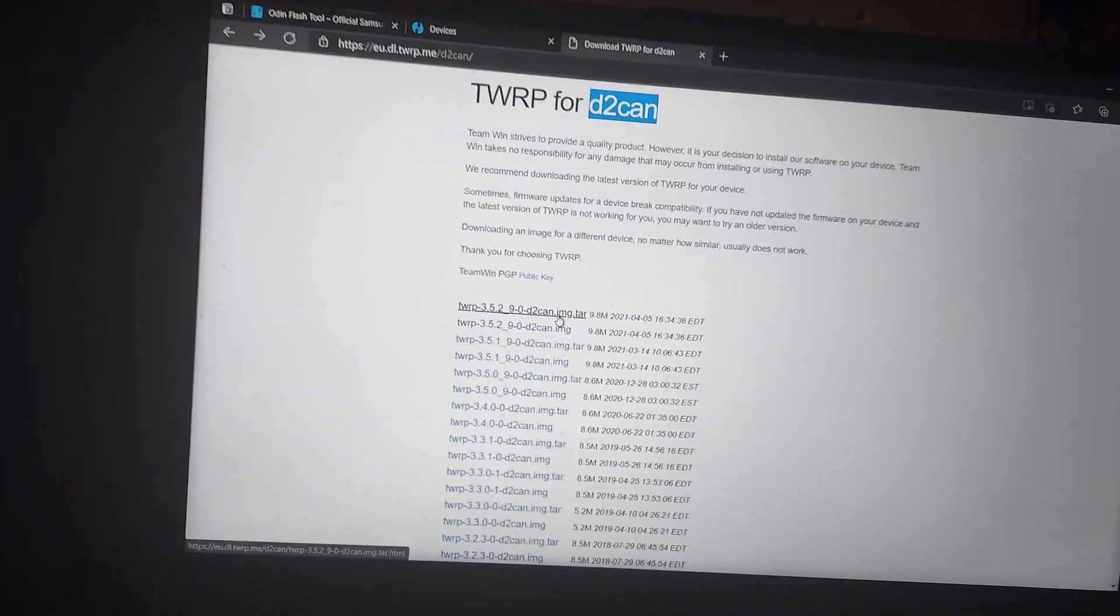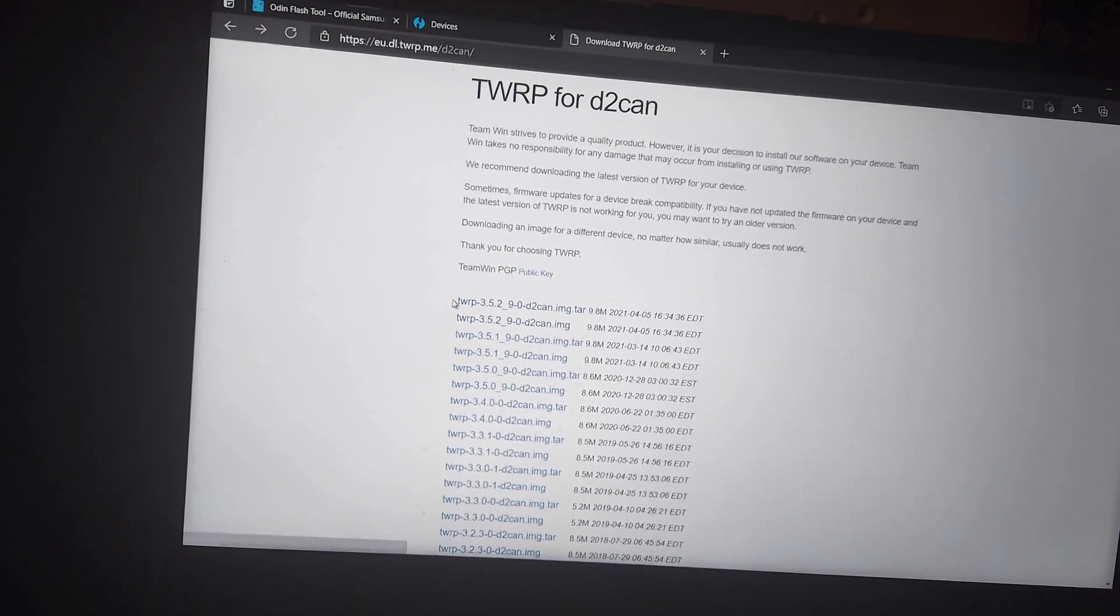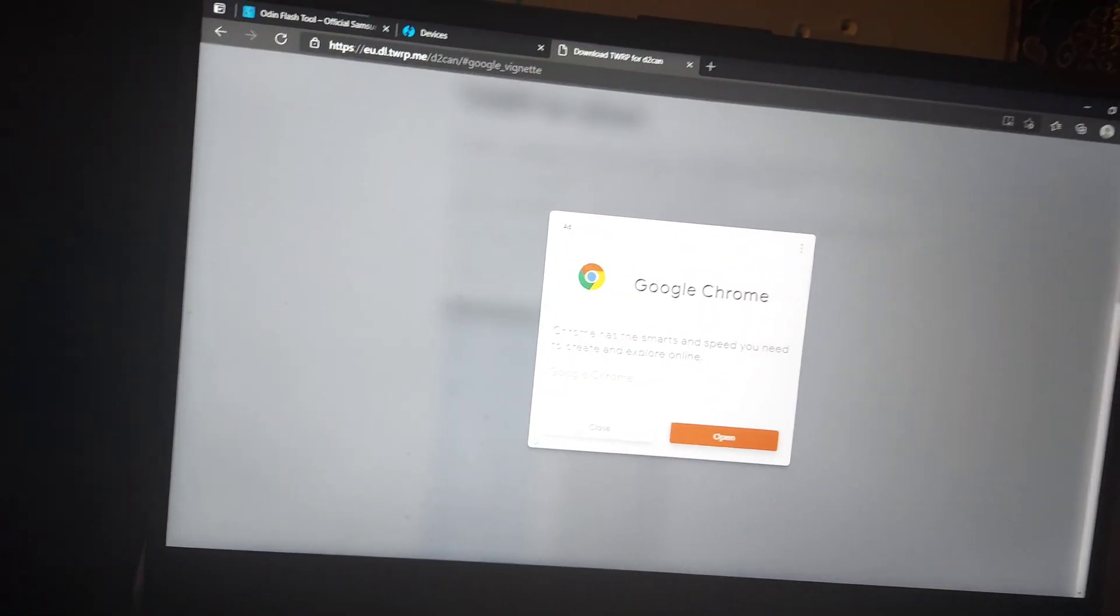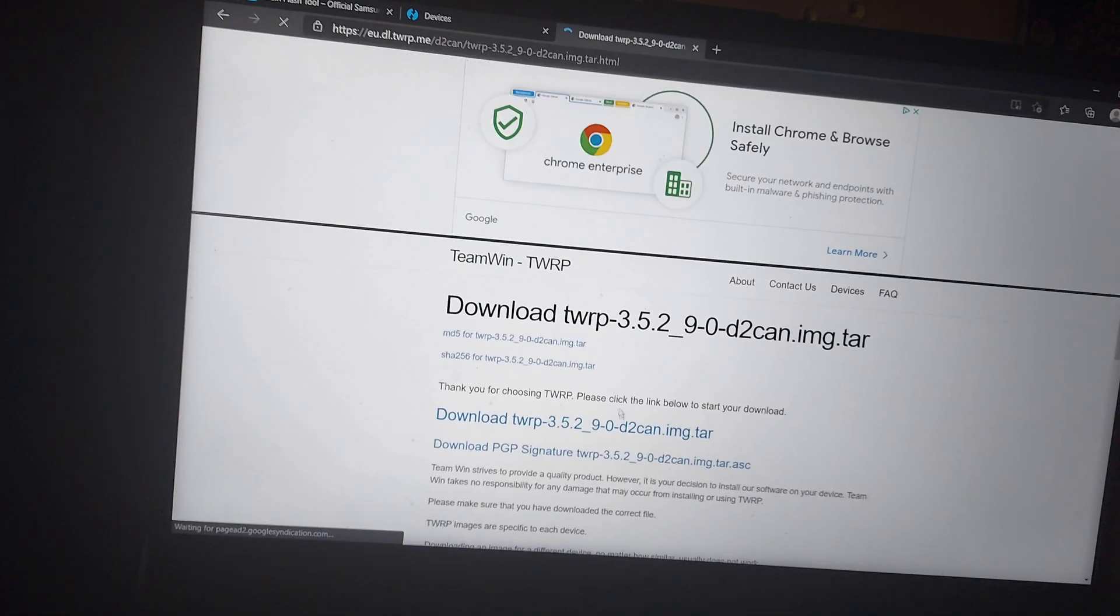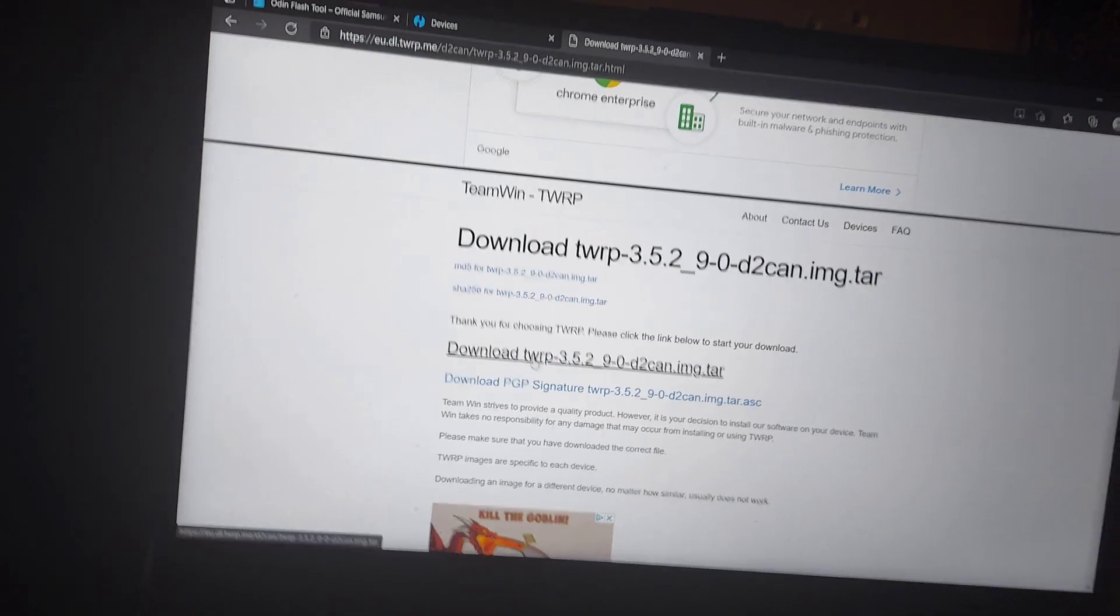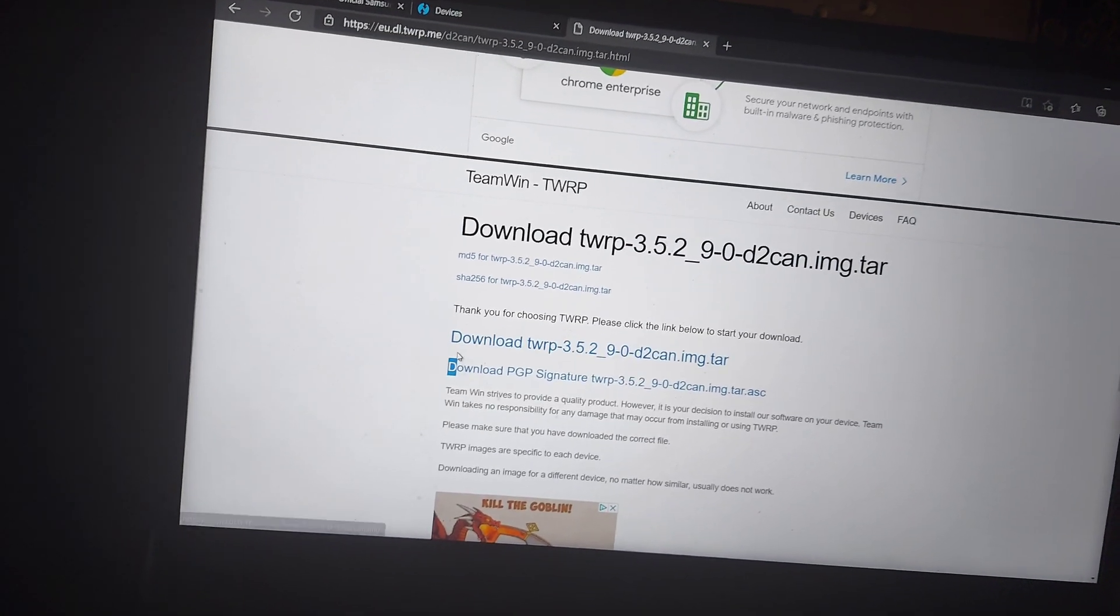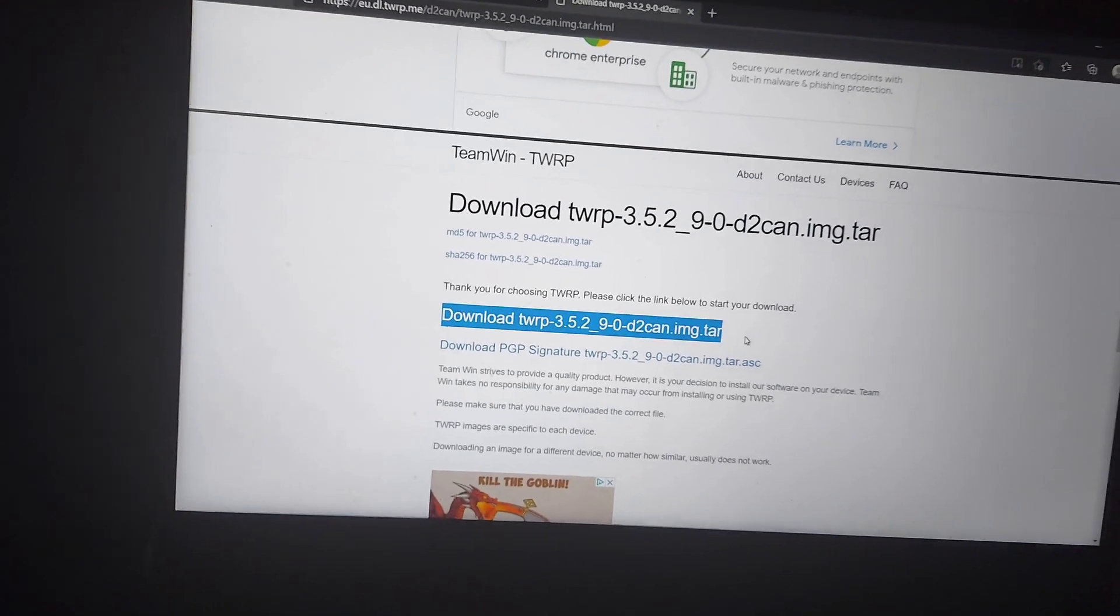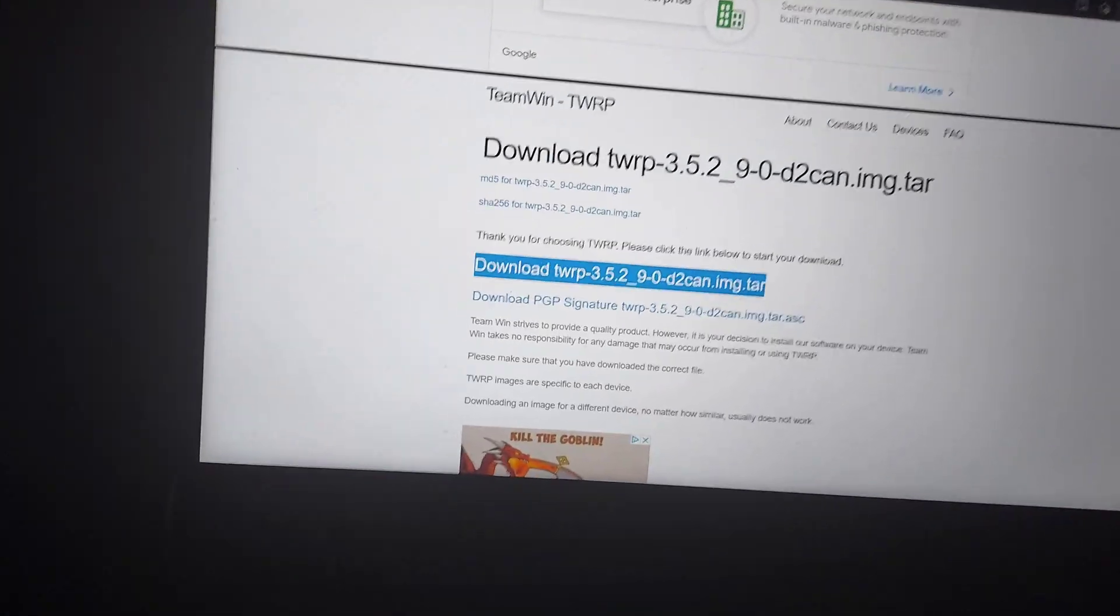So you click on that and it'll take you to another page, and the one that you want to download is this one here. After you get that all downloaded, we're going to open up Odin.